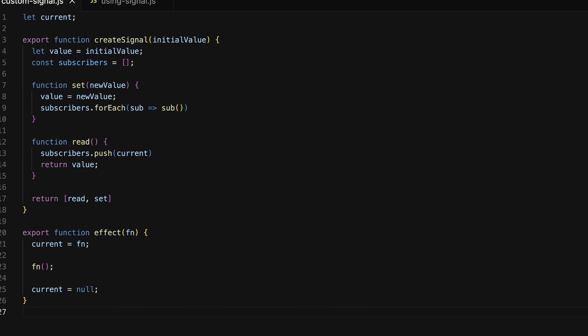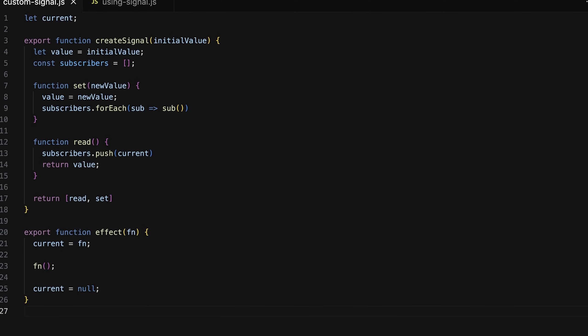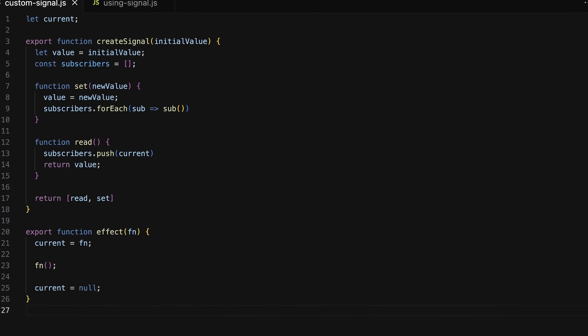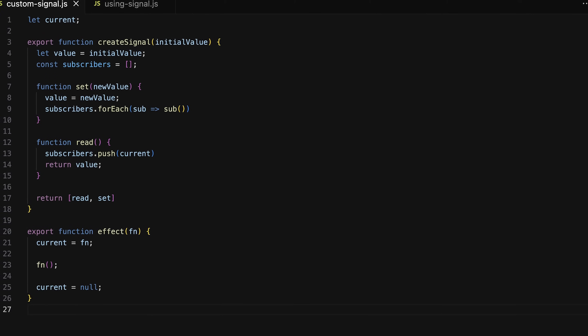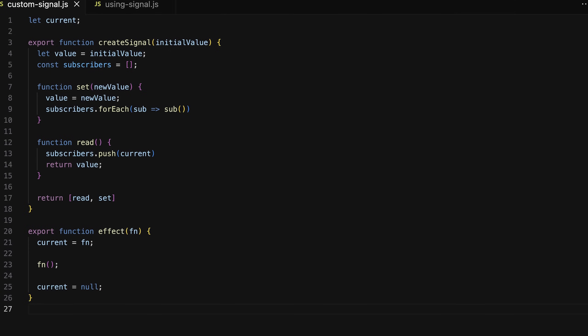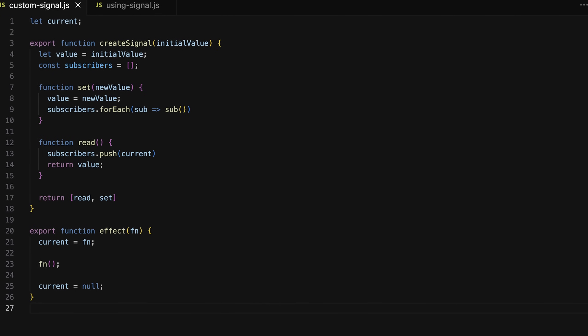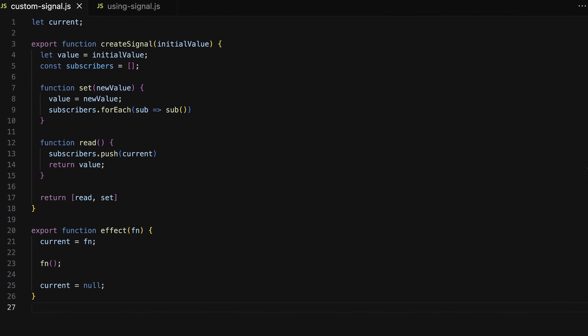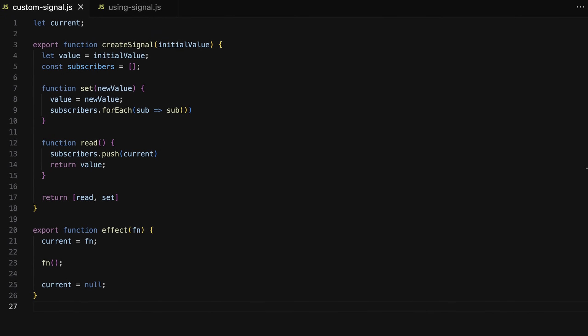They, for example, also allow you to use a signal in a template and they automatically wrap it by such an effect function for you. But in a nutshell, if you wanted to build your own very basic signal library, that's how you could do it, and that is how signals in the end work under the hood.